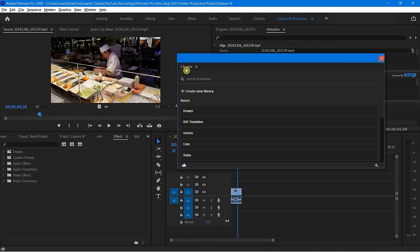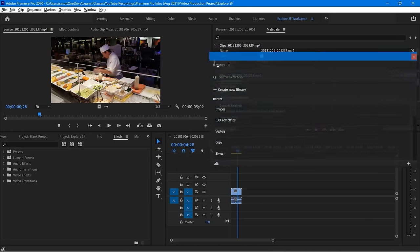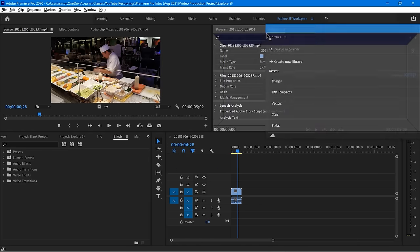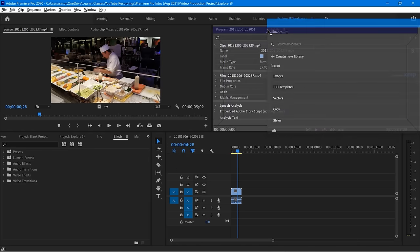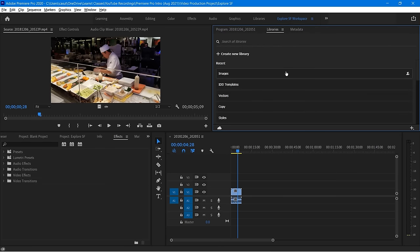If you ever want to move it back, just simply drag the name of the panel and bring it back to where it started or wherever you like it to be. Pretty slick in terms of all the different kinds of customizations you have options for.